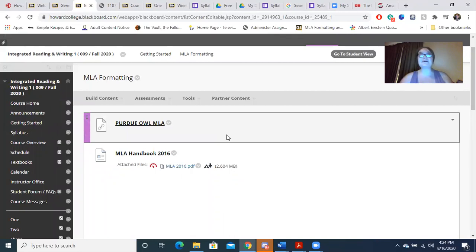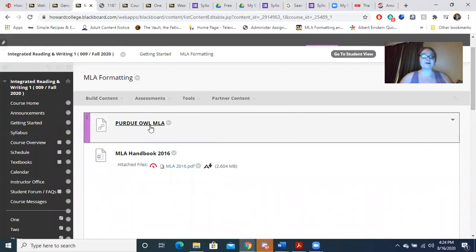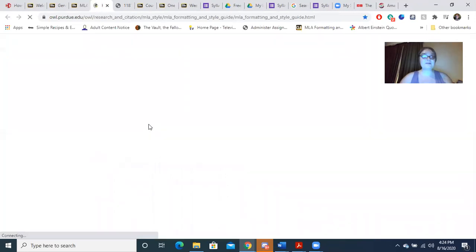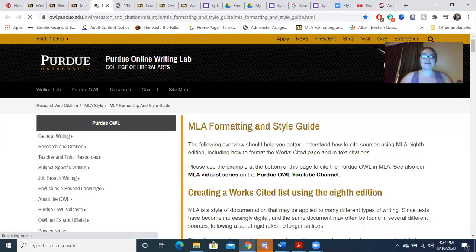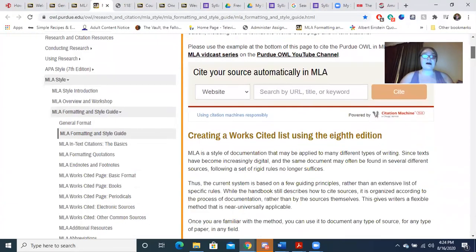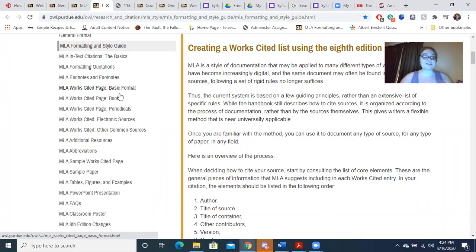There are two resources here to show you how MLA formatting works. The first is my favorite — it's called the Purdue OWL MLA site. Purdue, which is an Ivy League college, their writing lab has created an online MLA handbook. It is completely free, and you have complete access to it. On the left, it shows you basic format, how to format quotations, and depending on the type of source, how to format it.